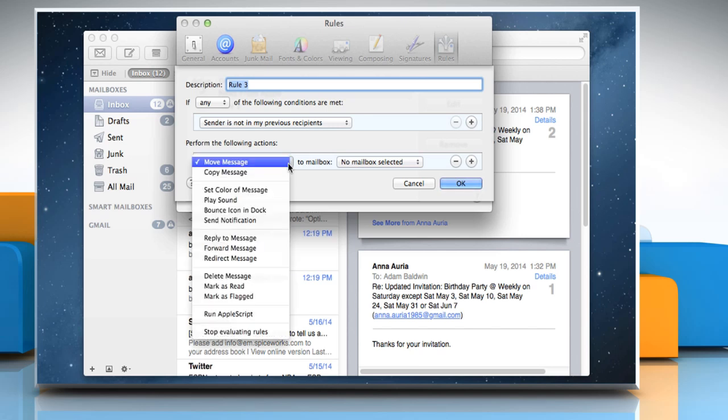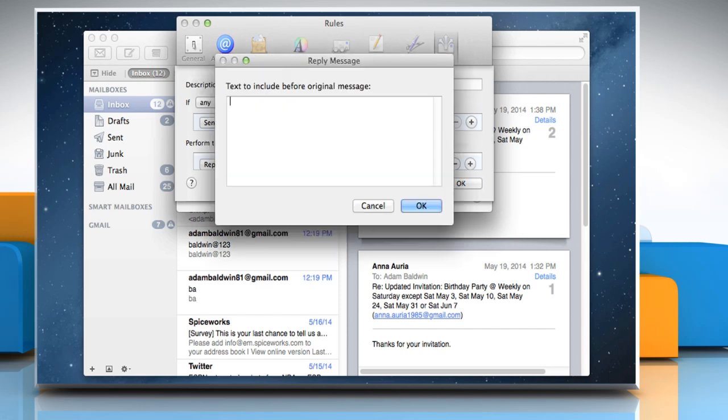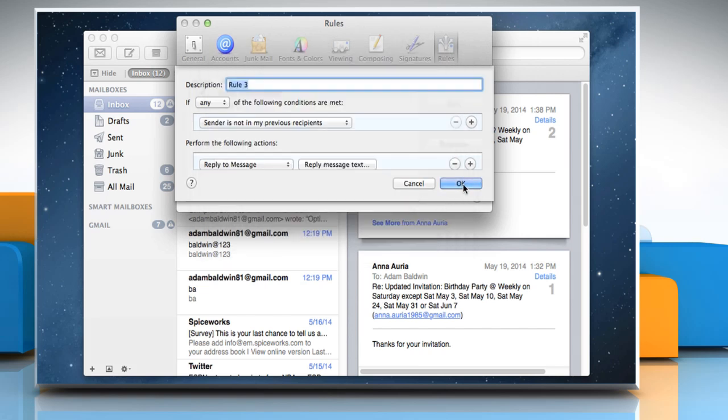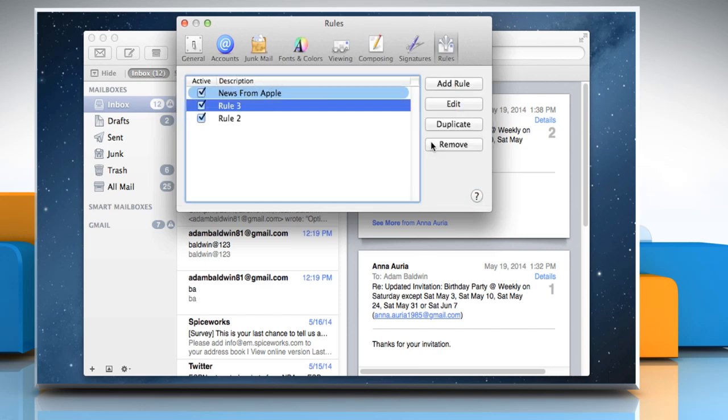Choose Reply to Message from the first pop-up menu. Click Reply Message text and then enter your reply. The mail will include the full text of the original message in your reply. Click OK and then click OK again. Click on Apply to confirm the creation of a new rule.